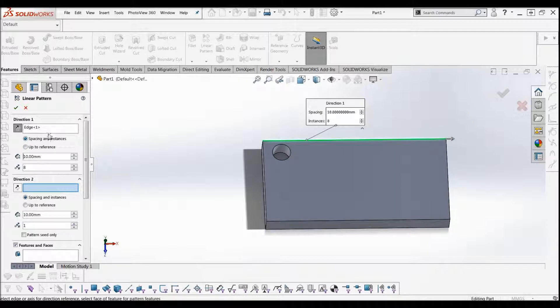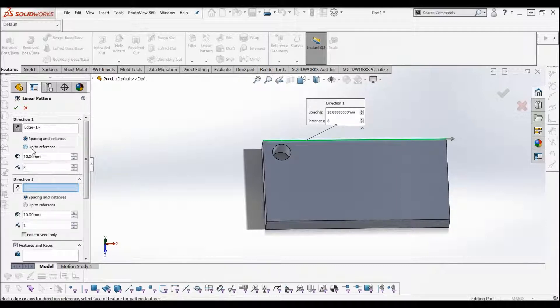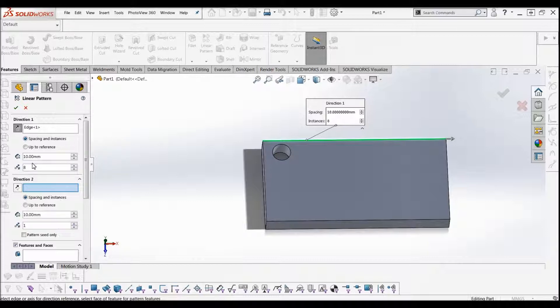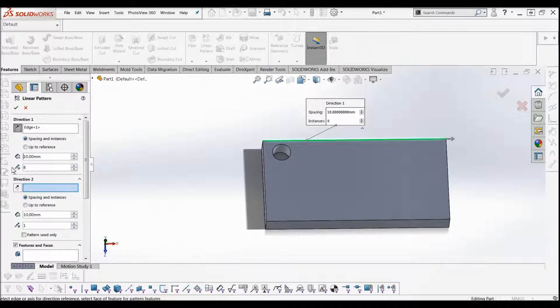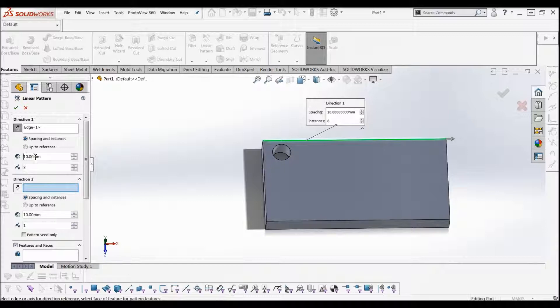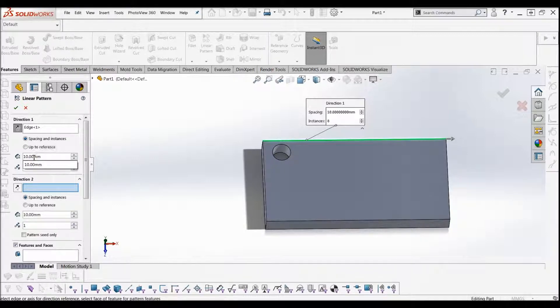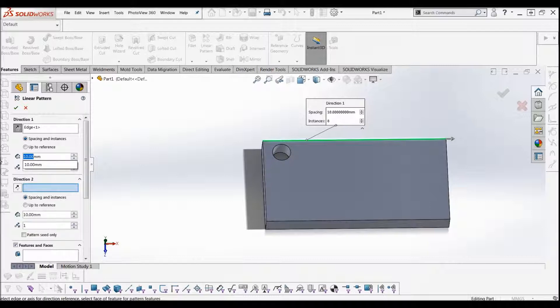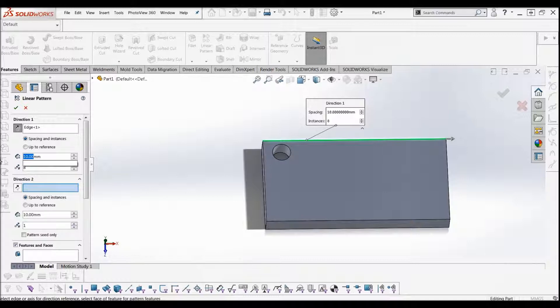If we go down to here, we've got spacing and instances and up to reference. For the moment we're just going to do spacing and instances, which just means you're defining how many instances there are—how many times we're going to copy that hole, which you can see here, so 8 times. Each one of these holes is going to be 10mm apart, but actually because our holes are 10mm, we want a bit of a gap between each hole. So we're going to say 15mm.